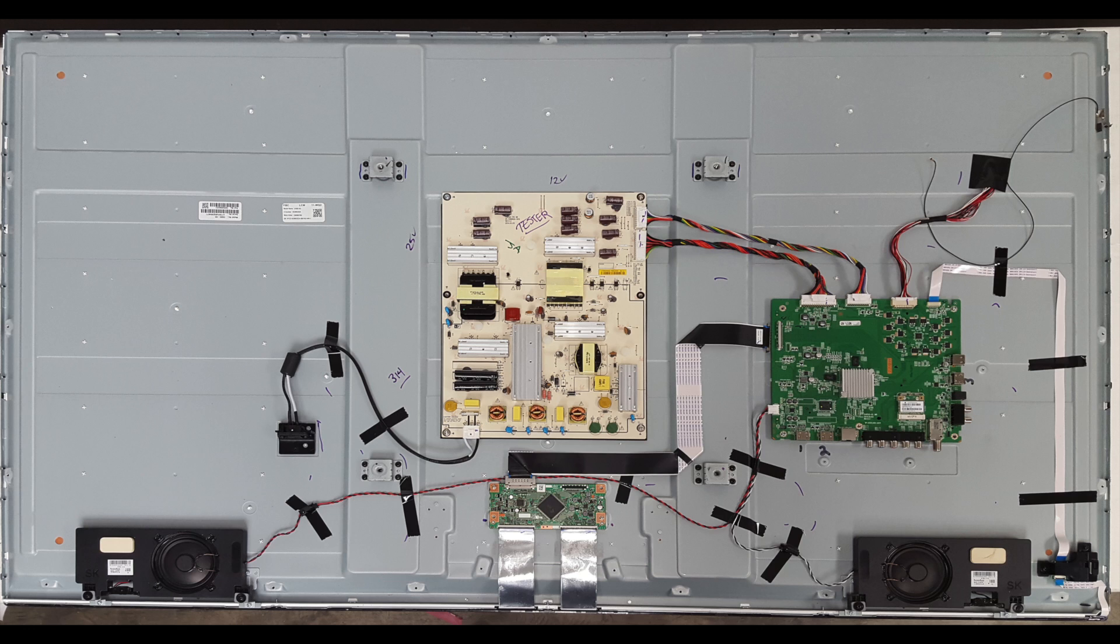Be sure your TV is unplugged. I will start by removing the back cover of the TV so that I can access the boards.